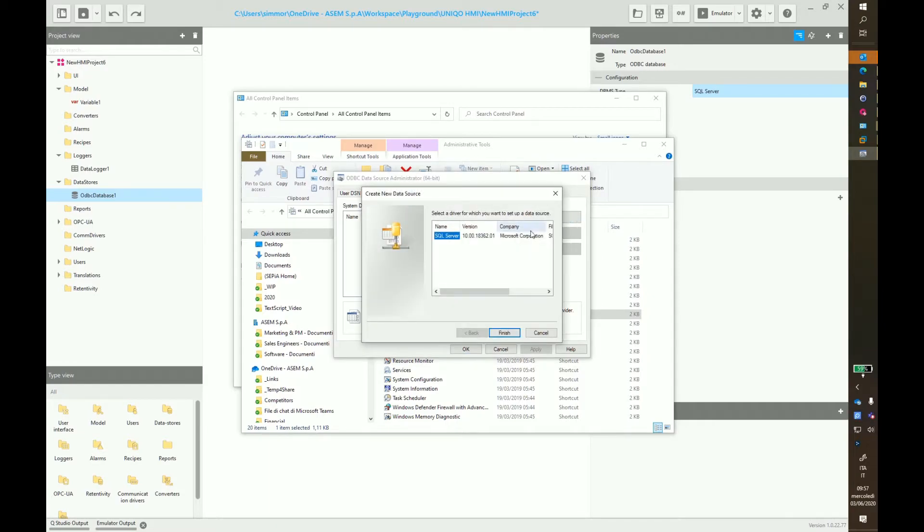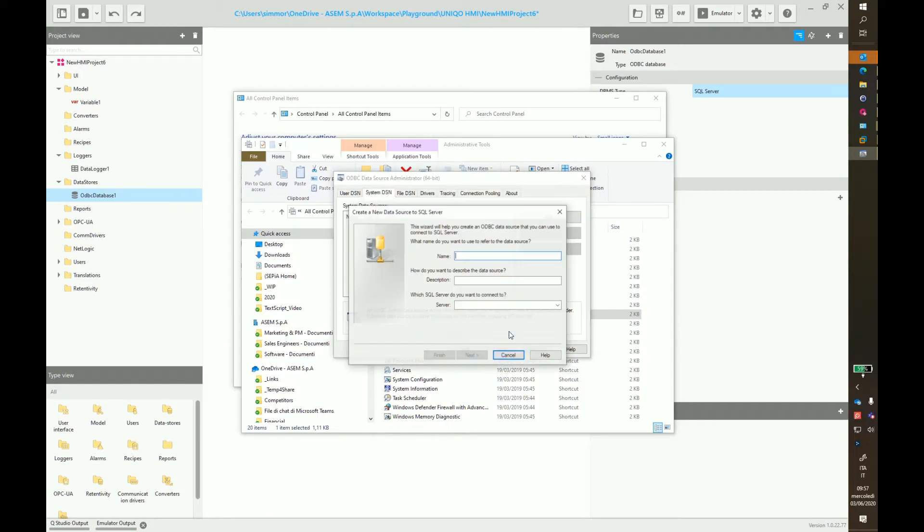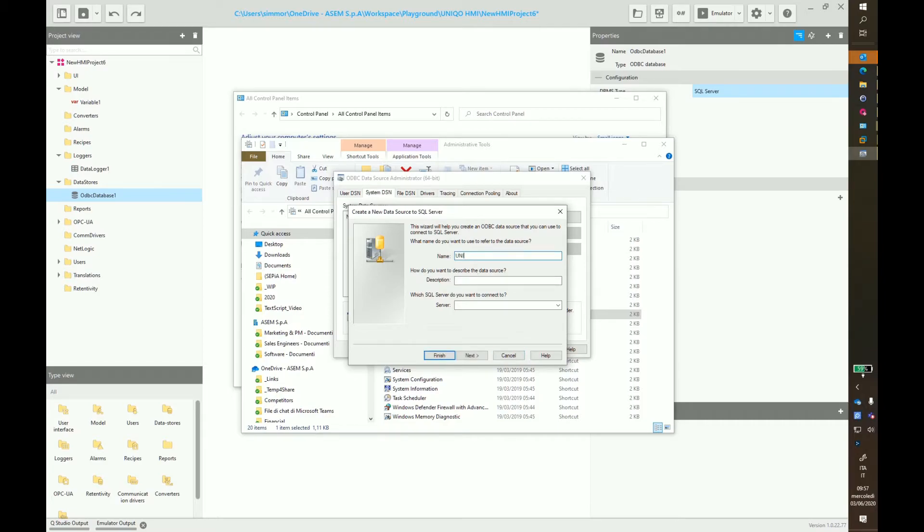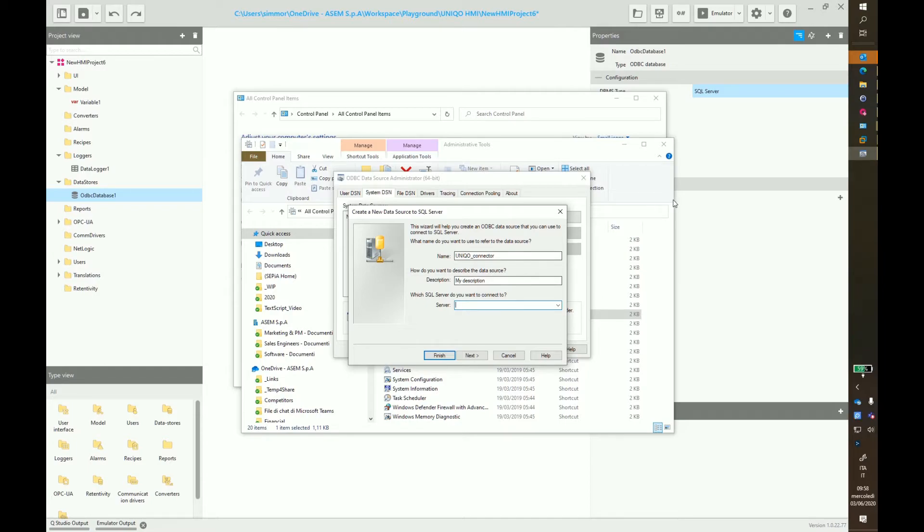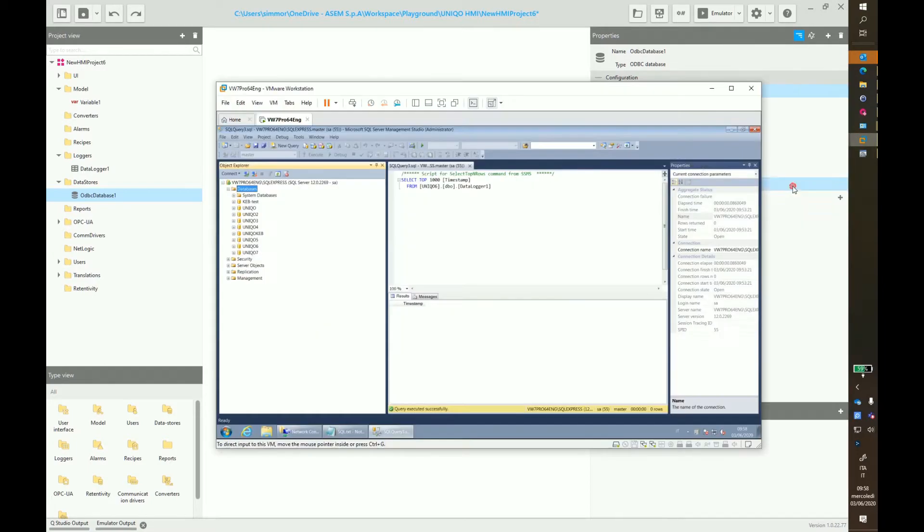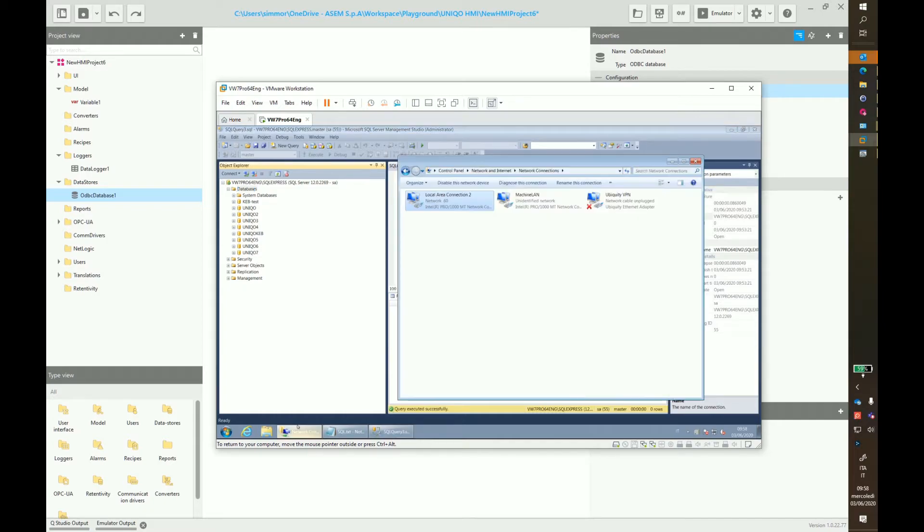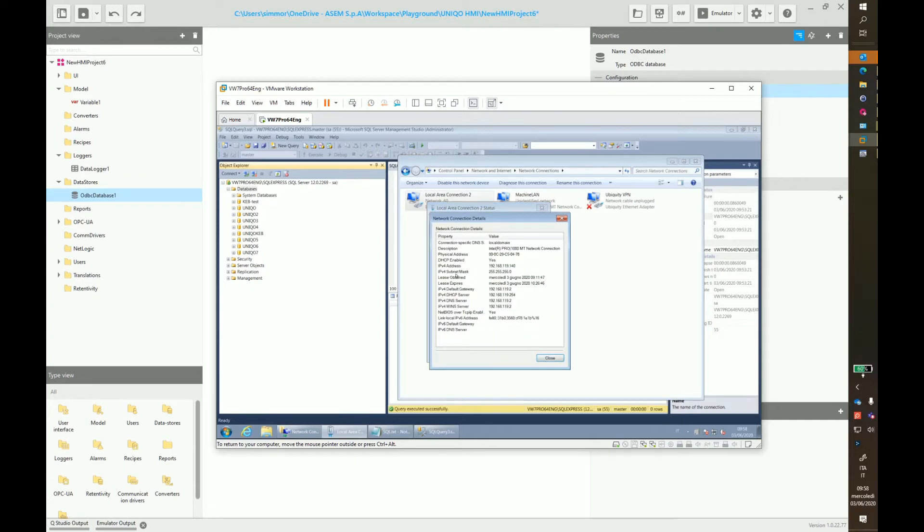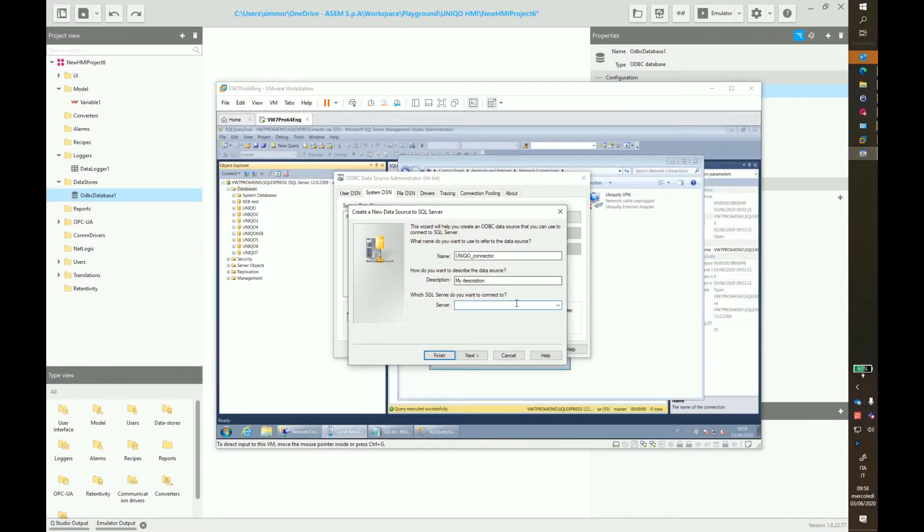Here we have to enter the name of the connector. For instance, Unico connector. Enter the description and the server address. And as said before, the database is running on a virtual machine. And this one is responding to this IP address. Keep the settings in mind and add the information to the pop-up window.